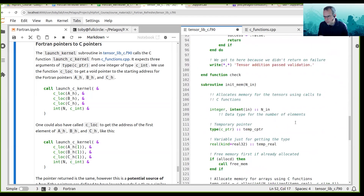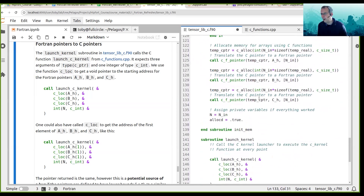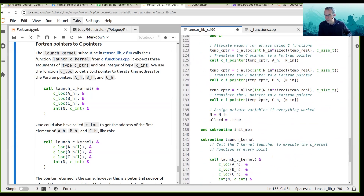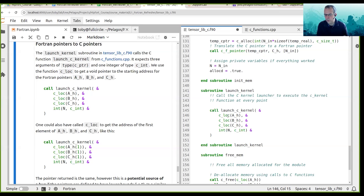I'm not entirely sure why that is — it's just what the compiler wants. You need to have the target attribute set on anything you use c_loc on. By default, pointers have the target attribute set, and so c_loc works with Fortran pointers.